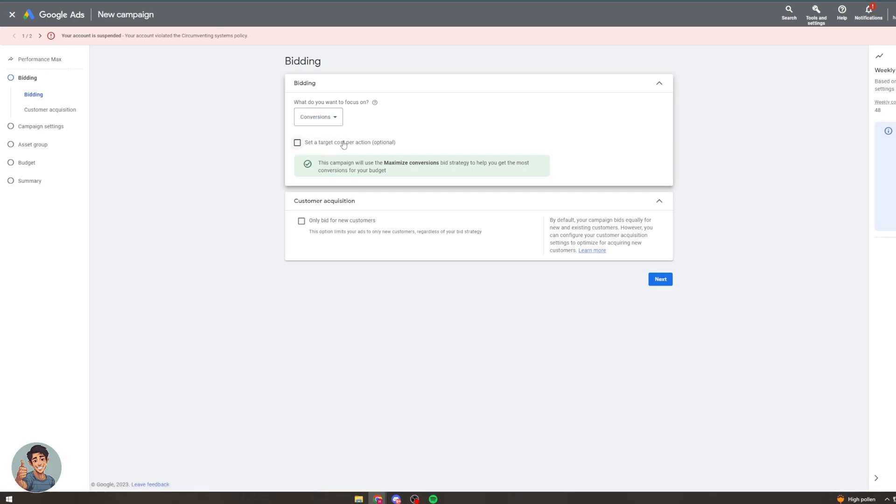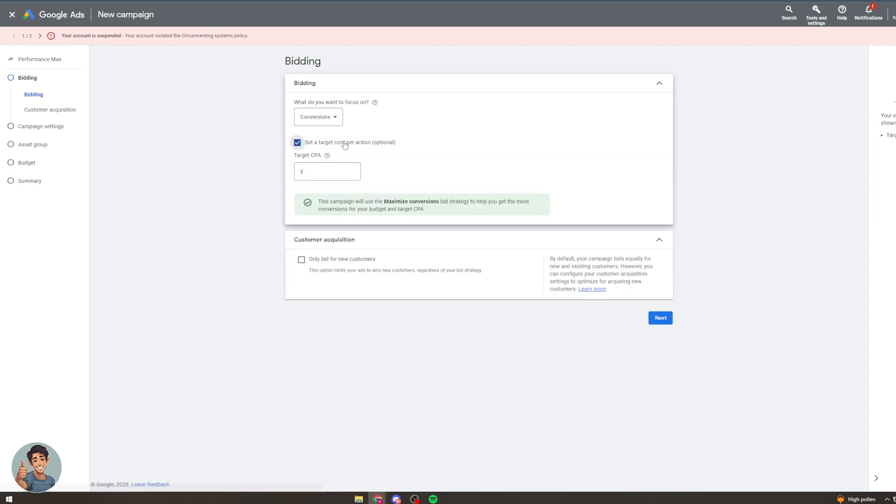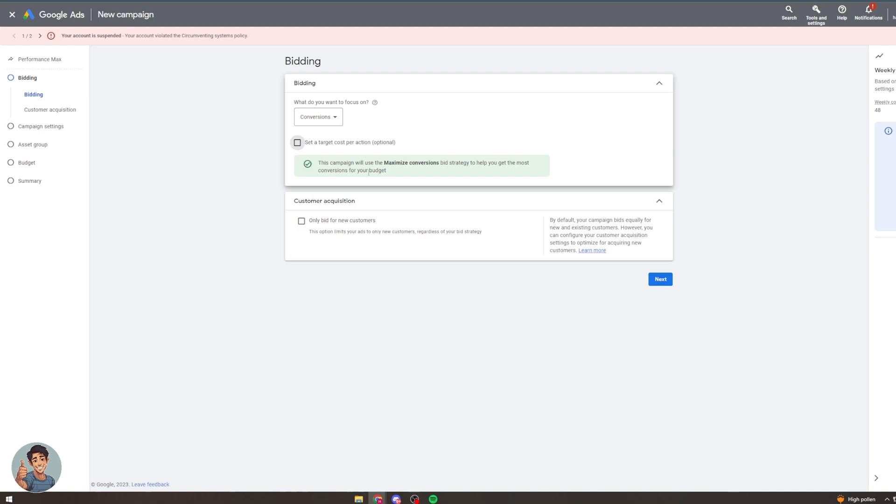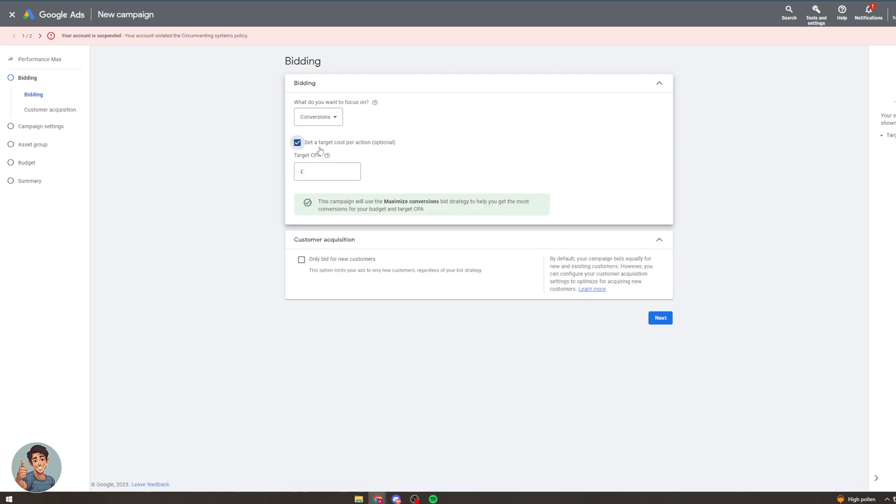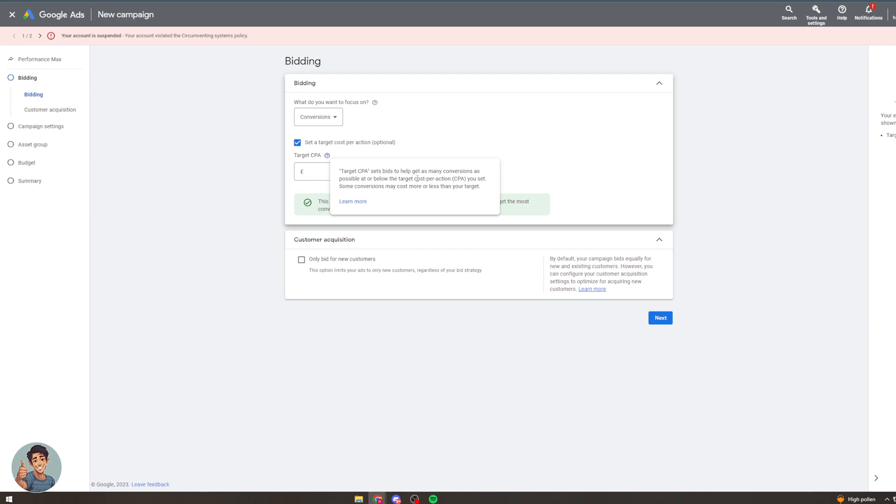So what I can do here is I can set a target cost. So if I do target cost, it sets a bid to help get as many customers as possible at or below the target cost per action you set. Some conversions may cost more or less than your target.